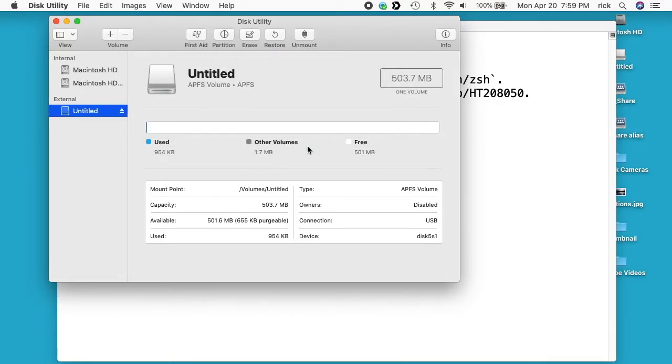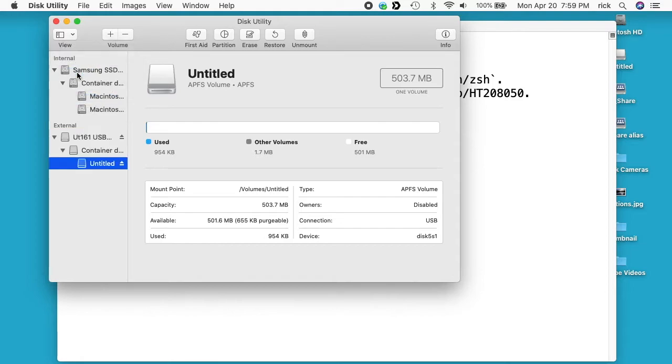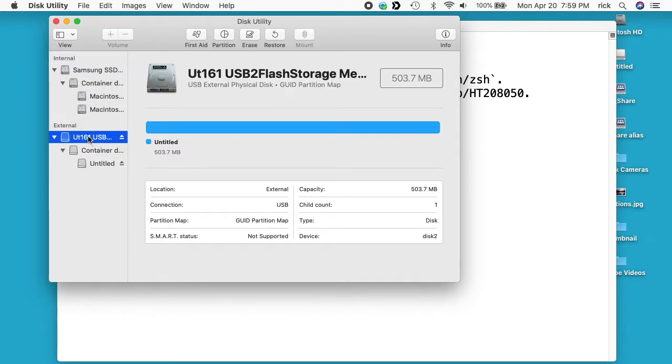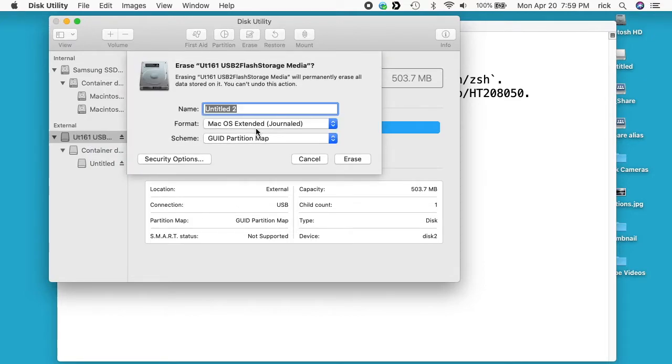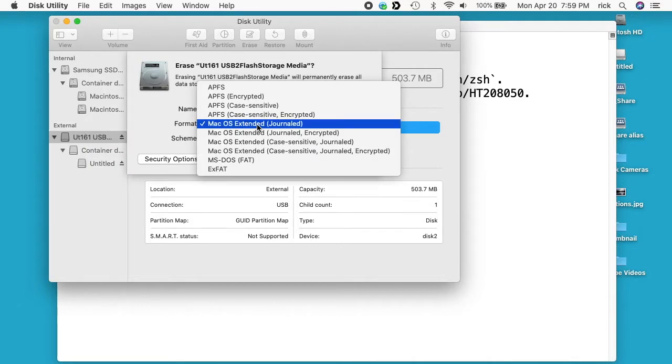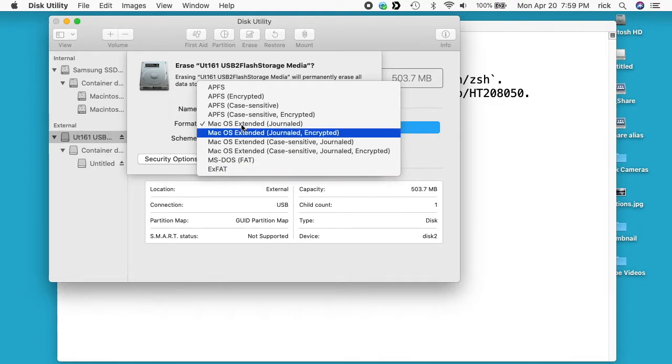So what I can do is cancel out of here, go up to the upper left hand corner and choose show all devices, and then I can go up to the actual drive itself, the physical disk. Select that and then I can go to erase and I can change this here to be FAT or other formats.